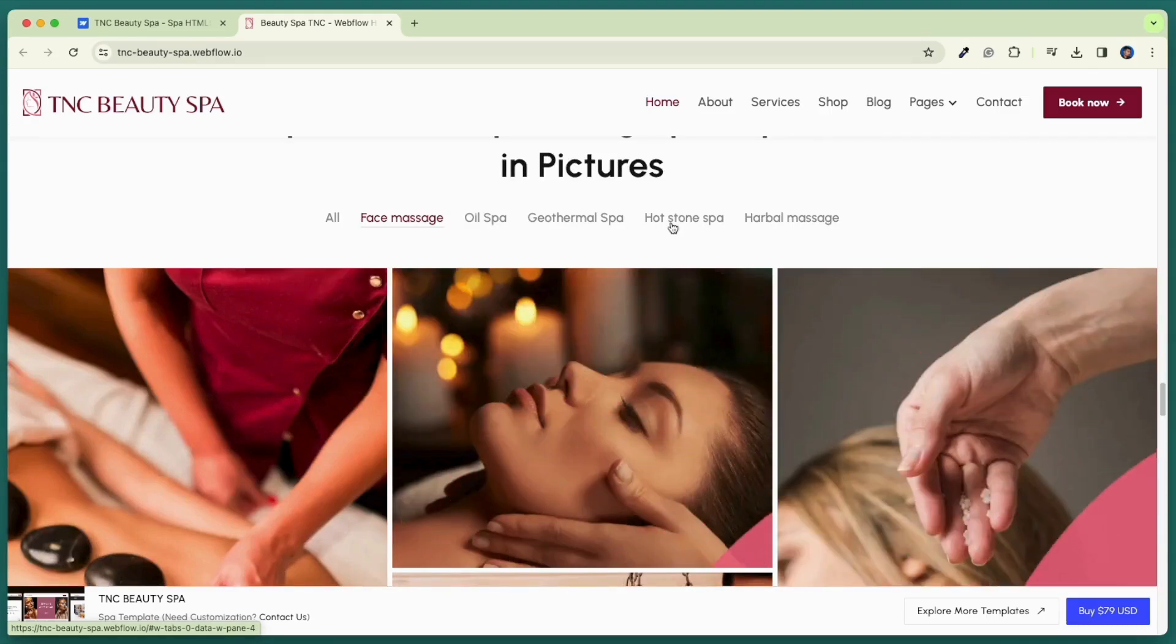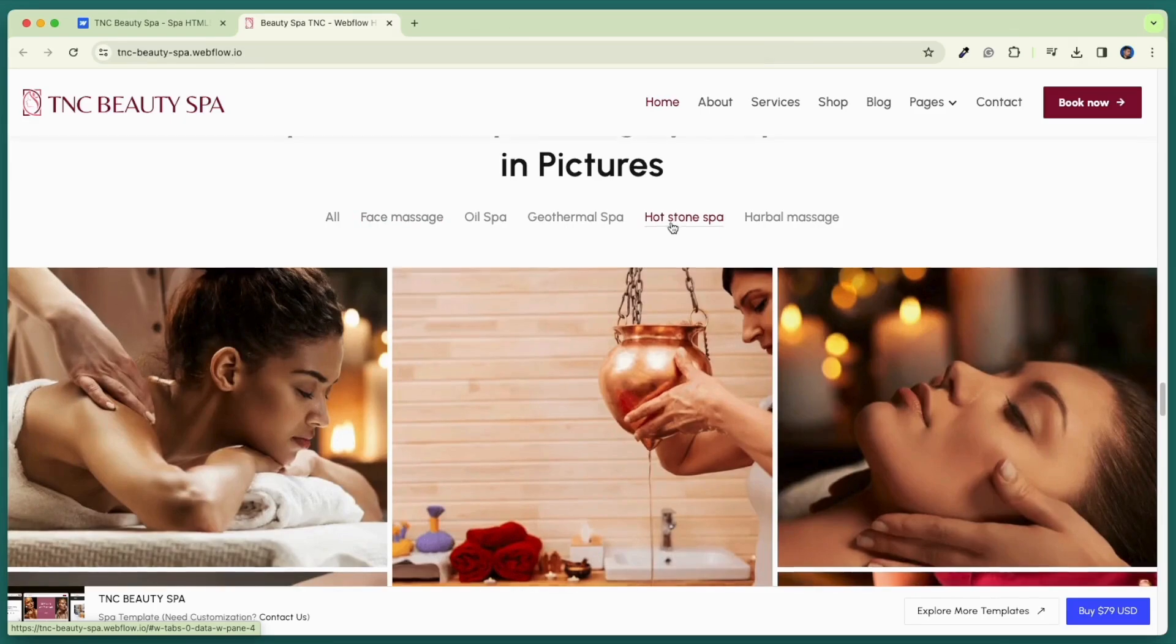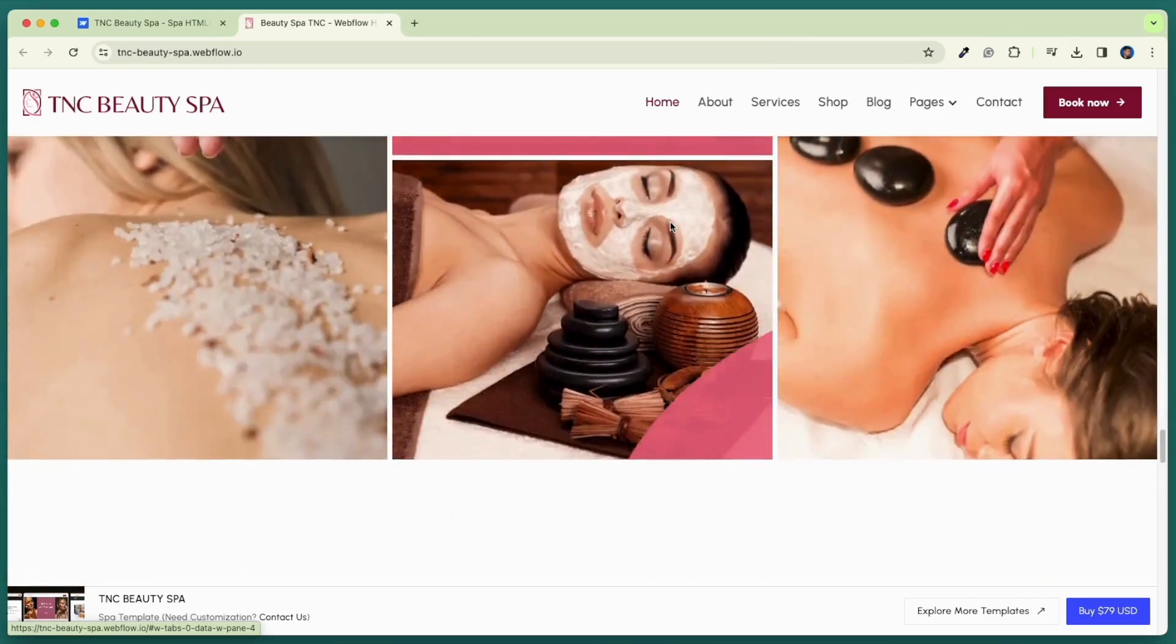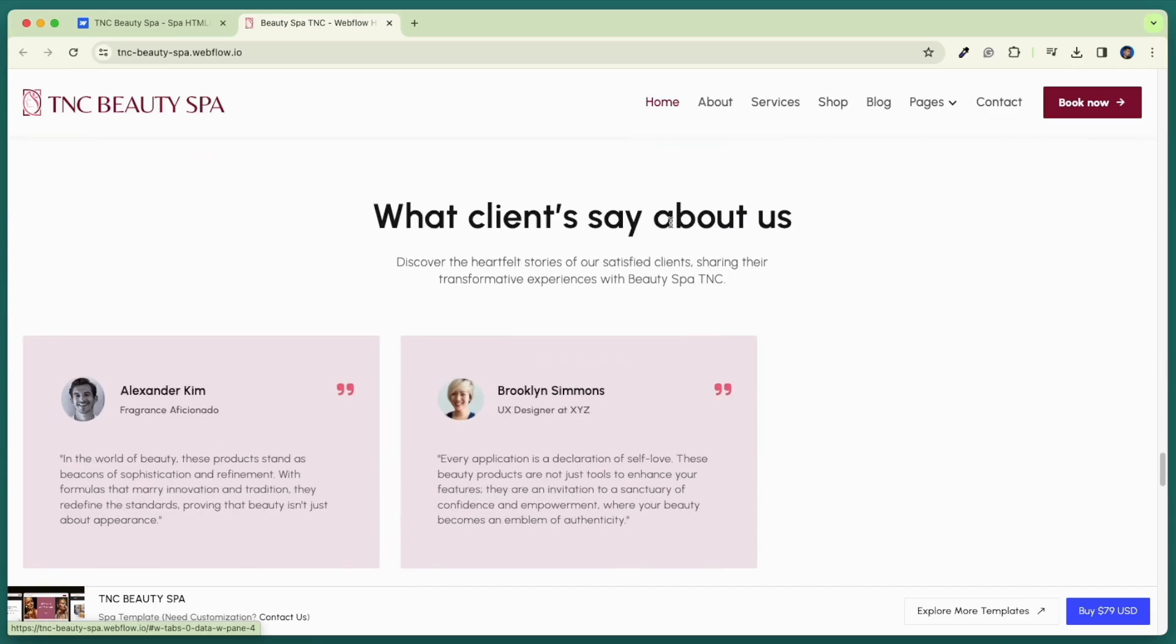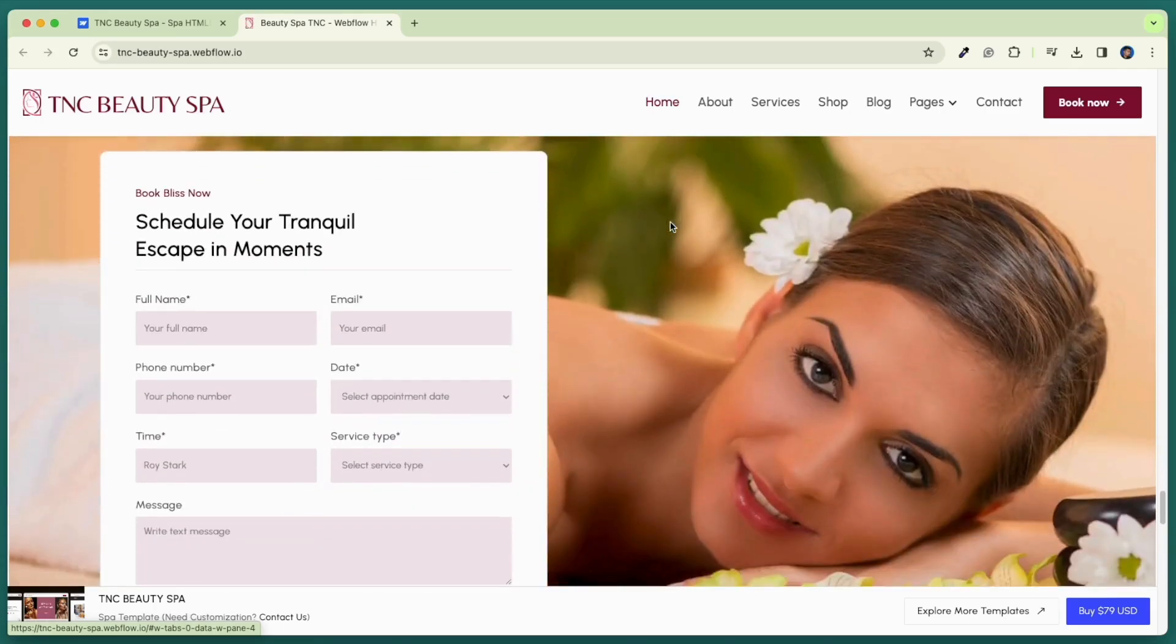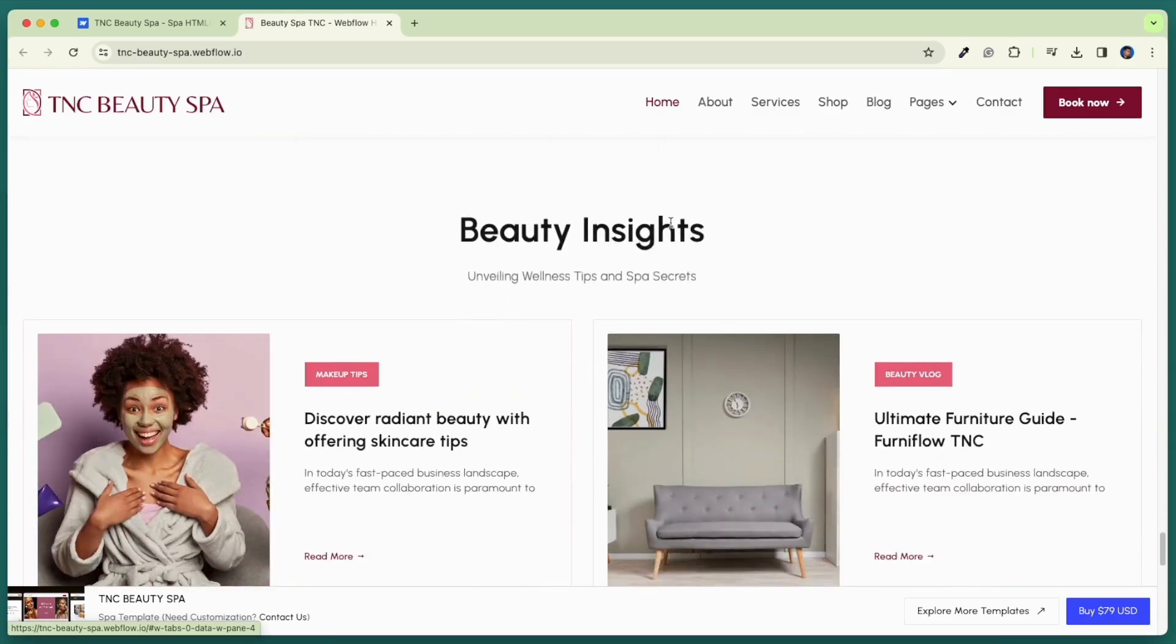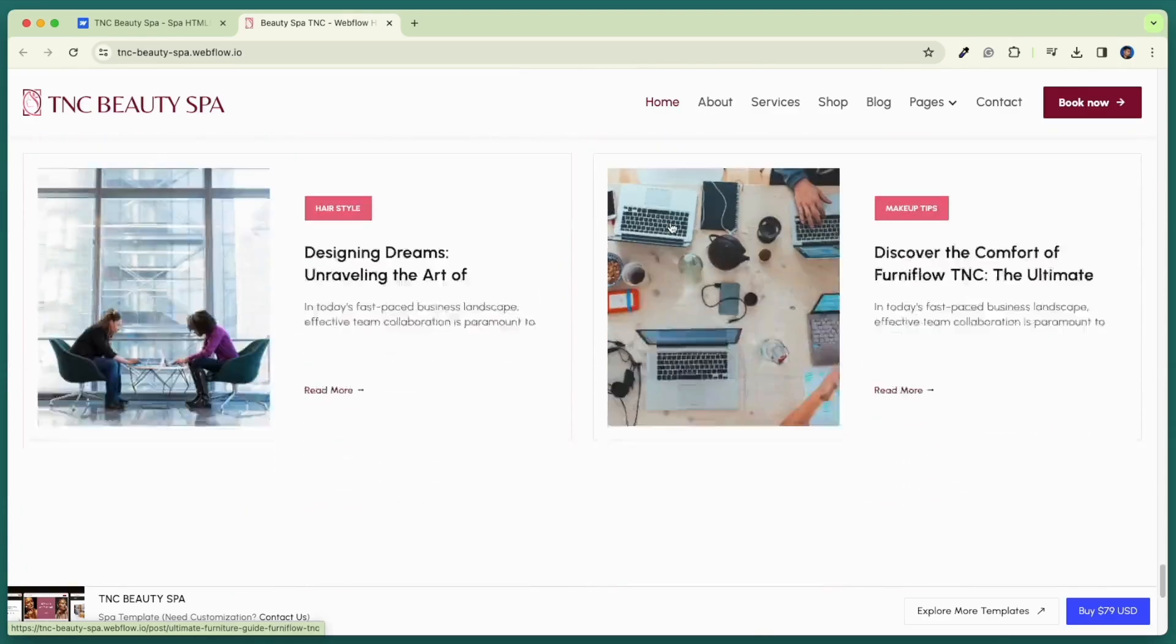This is our home page and has many sections like services, call to action, gallery, our products, counter, testimonials, blog, and many more. Explore a comprehensive page structure with user-centric pages for a seamless spa experience.